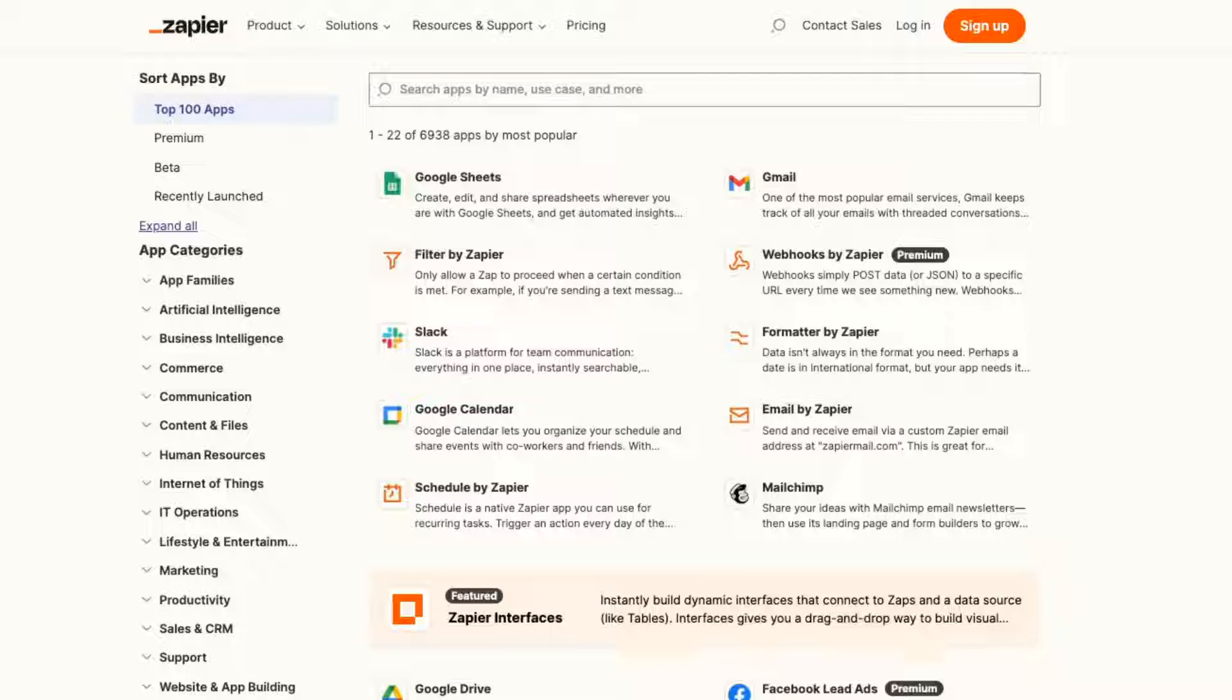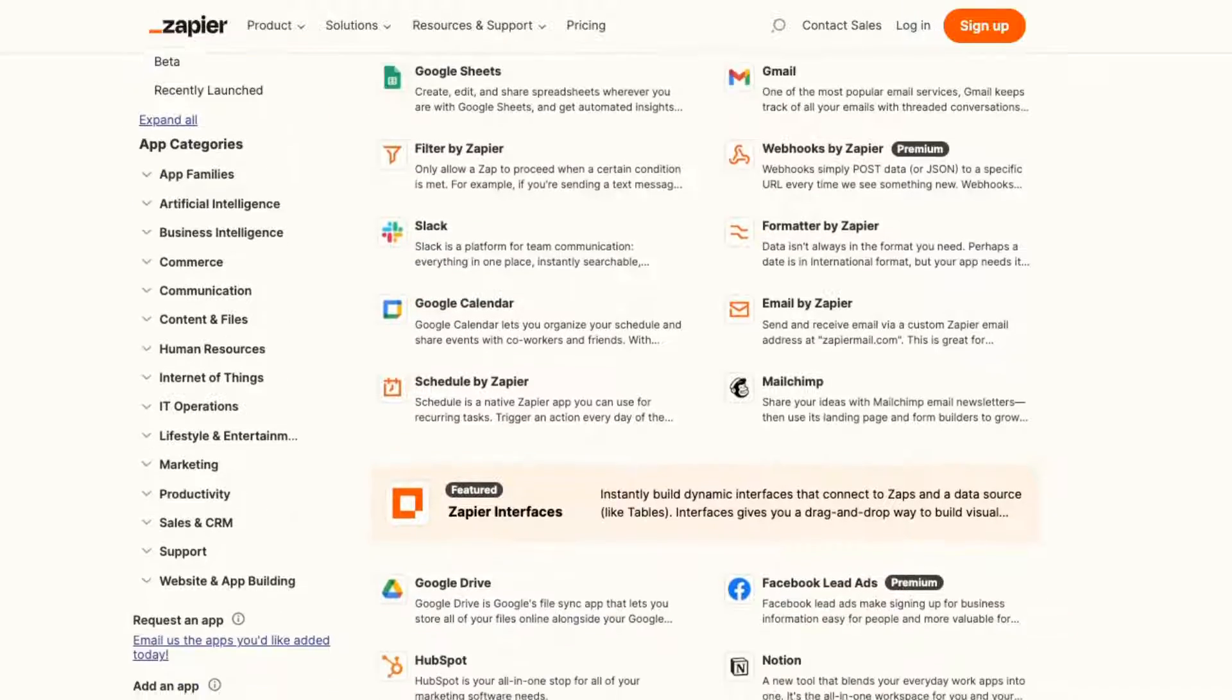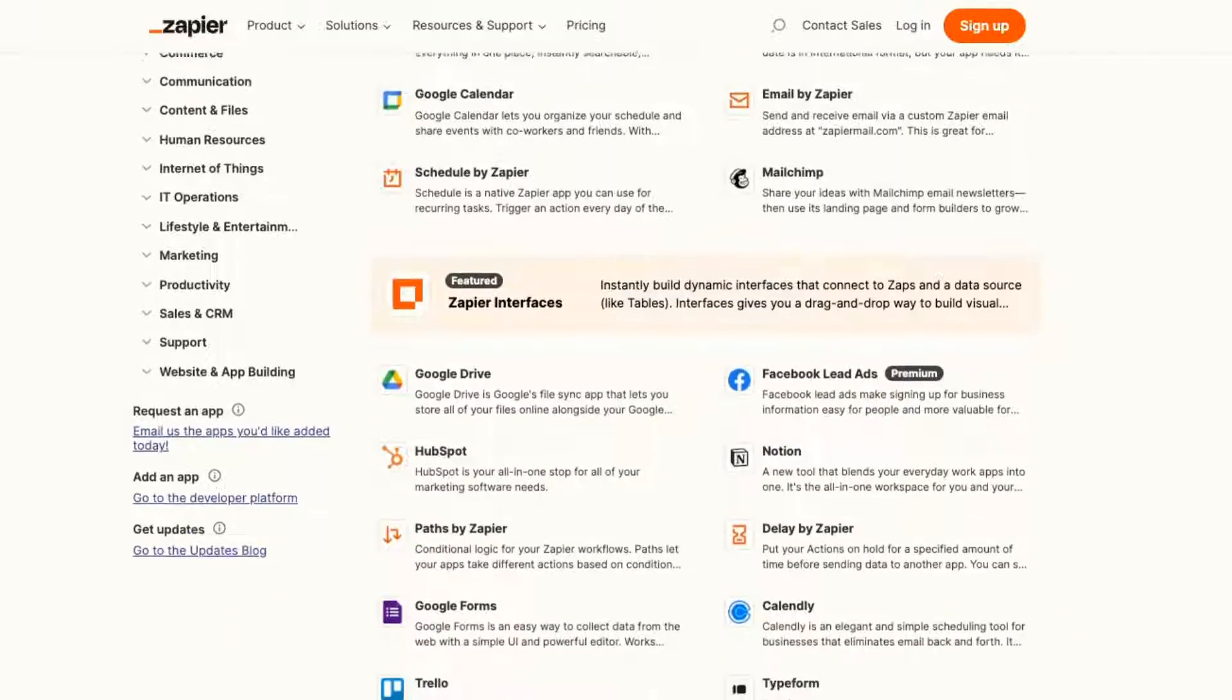Welcome back to NoCodeDevs. In today's video, I'm going to show you how to use Zapier to bring in data from any API and then connect it to other apps in the Zapier marketplace. It's super easy and we'll be able to set up an API call in just a few minutes using webhooks by Zapier. Let's dive in and show you how this works.